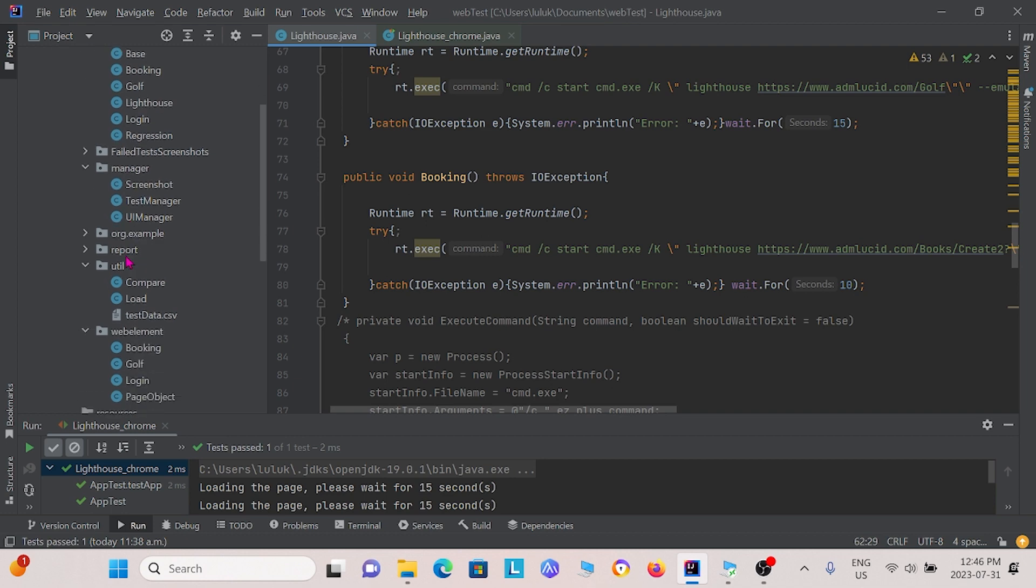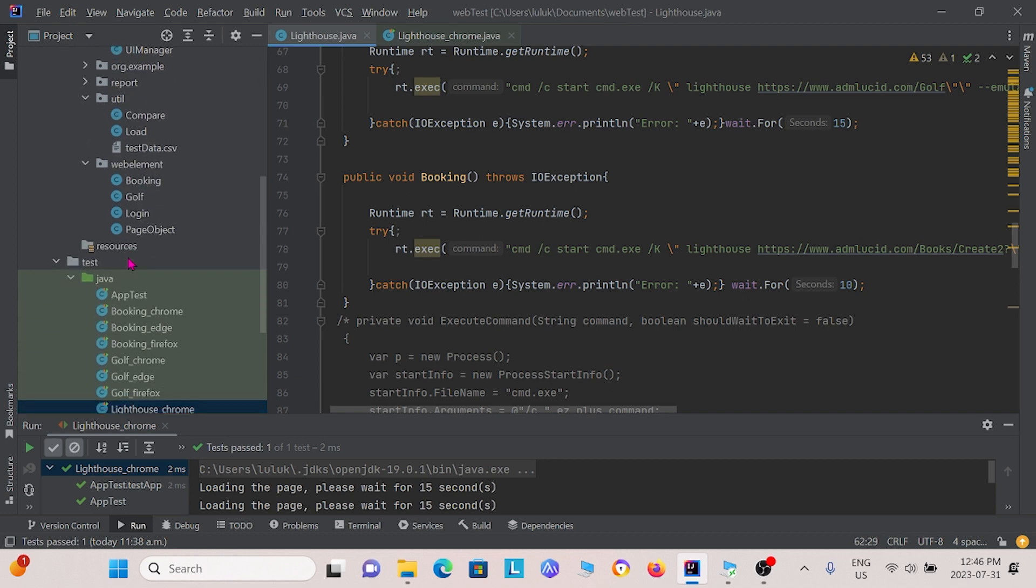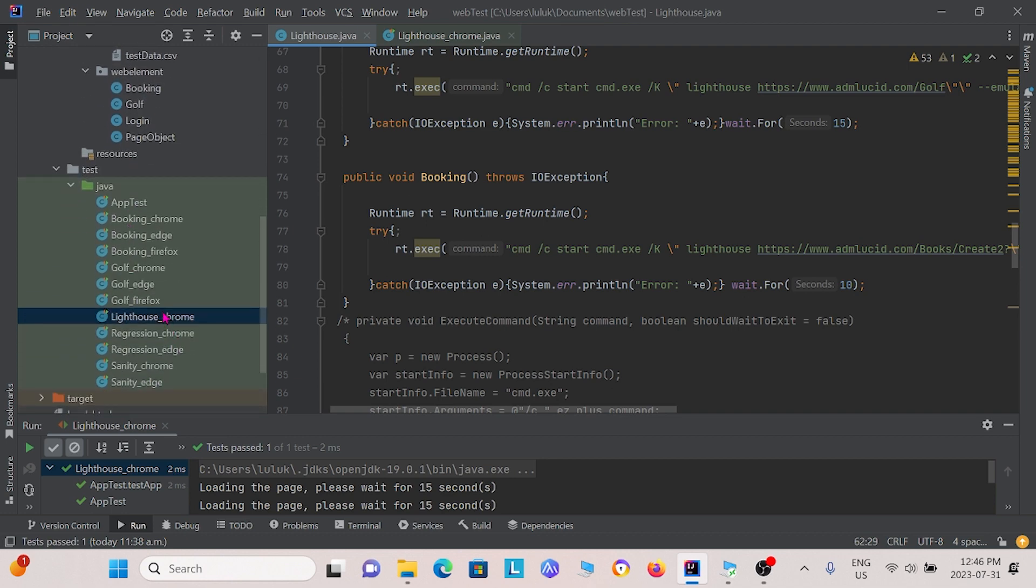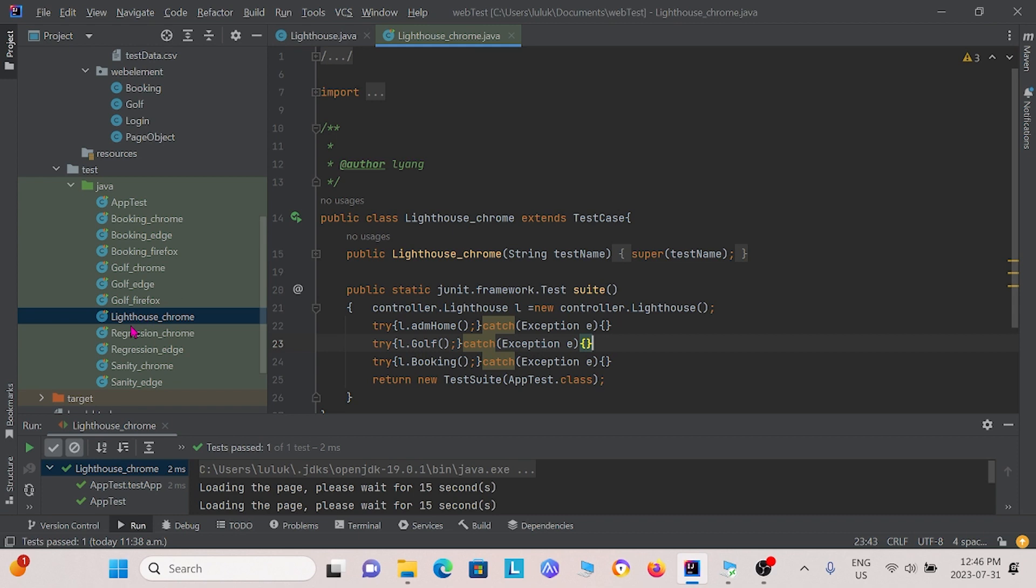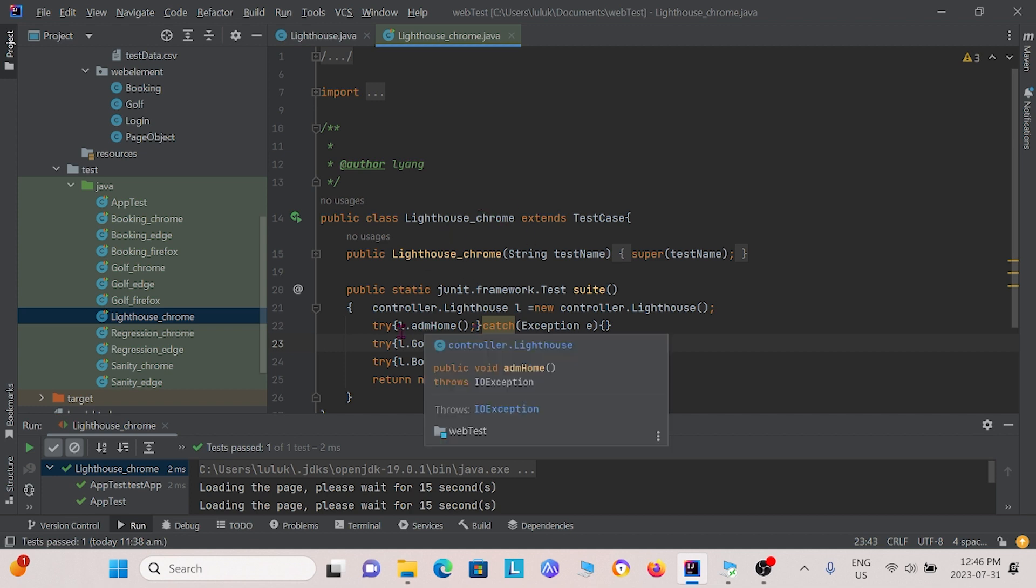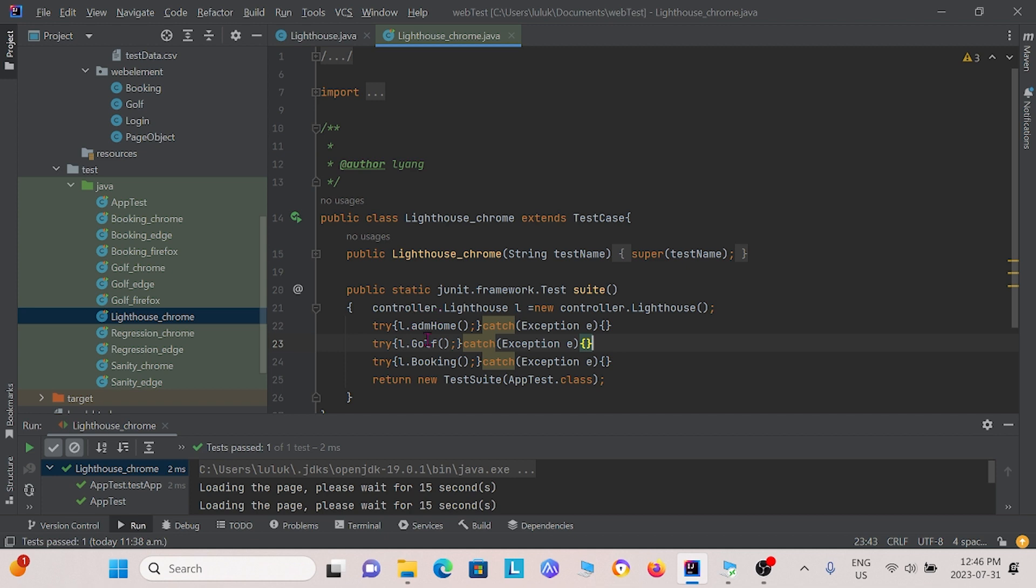So now we can go to the testing class. So we can take a look at the testing class, which we have here, Lighthouse Chrome. So in this instance, we are just using the Chrome browser. We're not testing the other browsers as we have Lighthouse installed for Chrome only right now. So within this testing class, we see that we call upon the three different methods for that object. And we have ADM home, golf, and booking, and it will test all three.